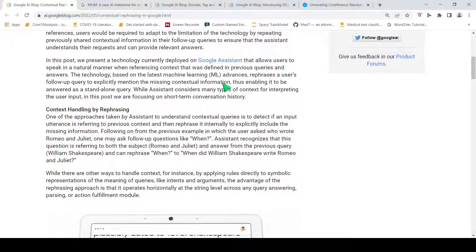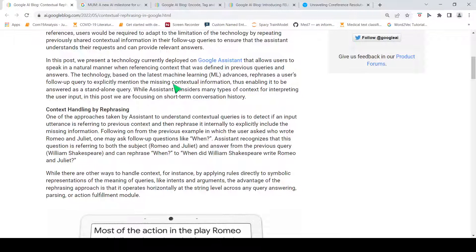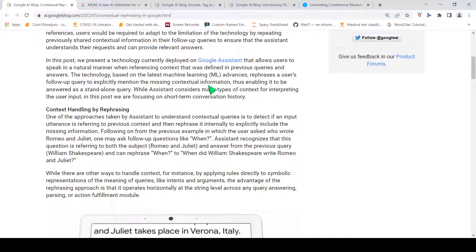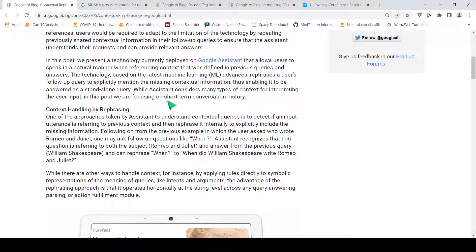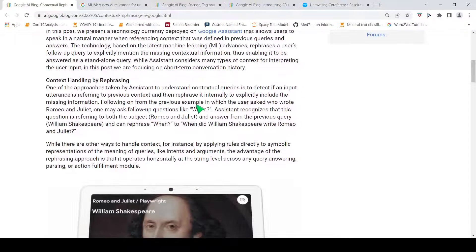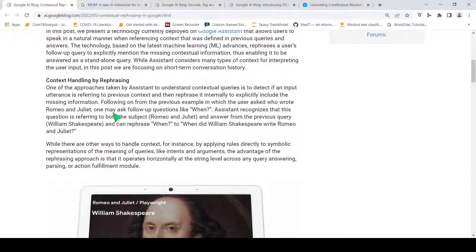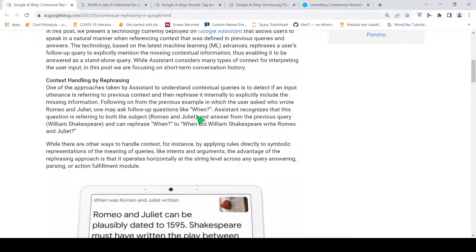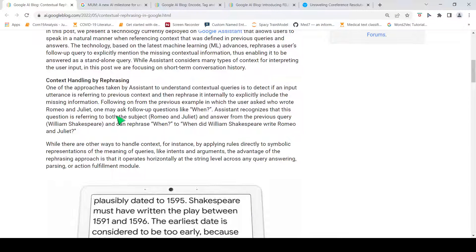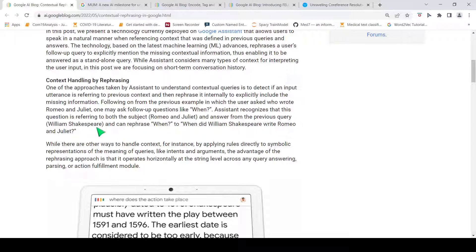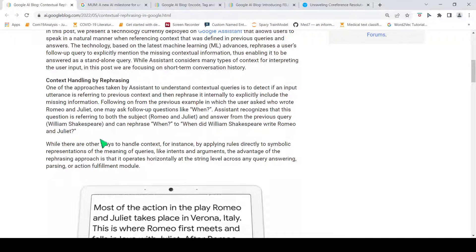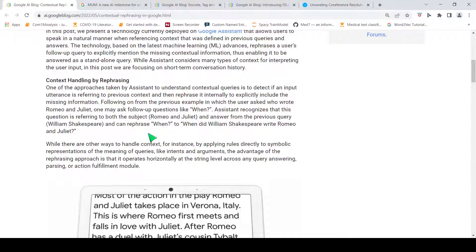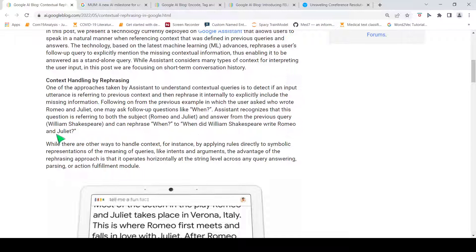Google Assistant makes use of machine learning advances. It rephrases a user's follow-up query to explicitly mention the missing contextual information, thus enabling it to be answered as a standalone query. So it focuses on the short-term conversation history to do this. It rephrases the entire query, basically. In the previous example, you have Romeo and Juliet, one may ask follow-up questions like 'when?' The assistant recognizes this as referring to both Romeo and Juliet and the answer from the previous query, William Shakespeare, and can rephrase 'when' to 'when did William Shakespeare write Romeo and Juliet?' This is more an explicit standalone query.